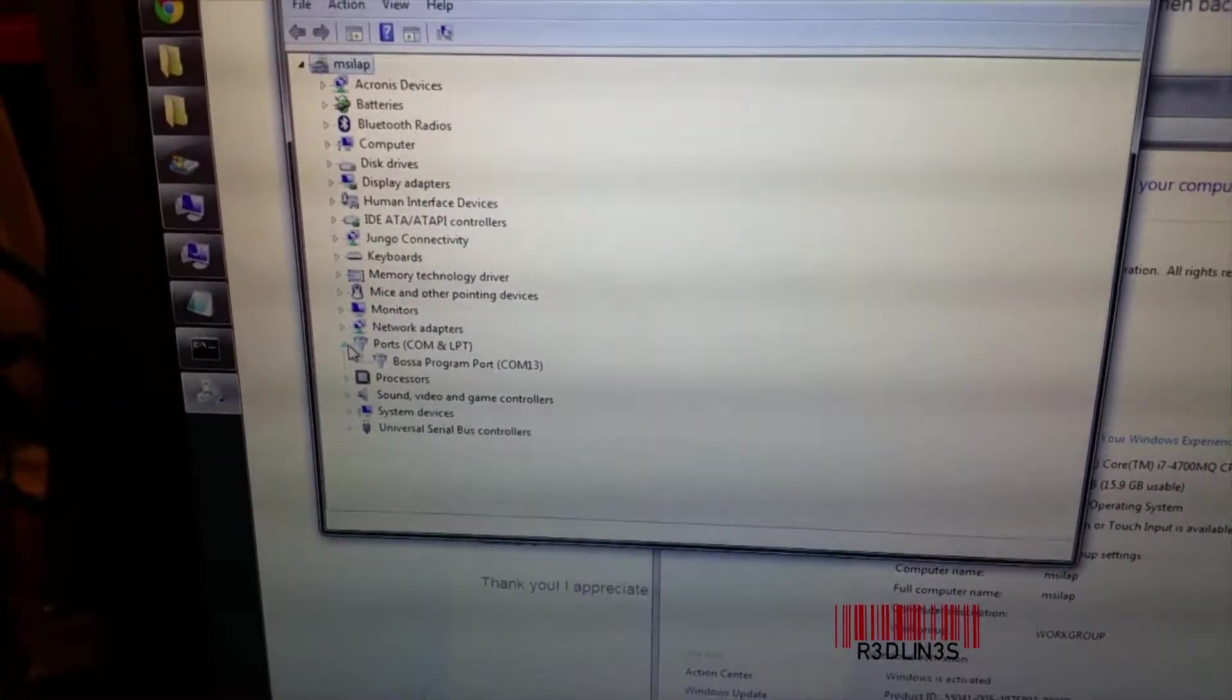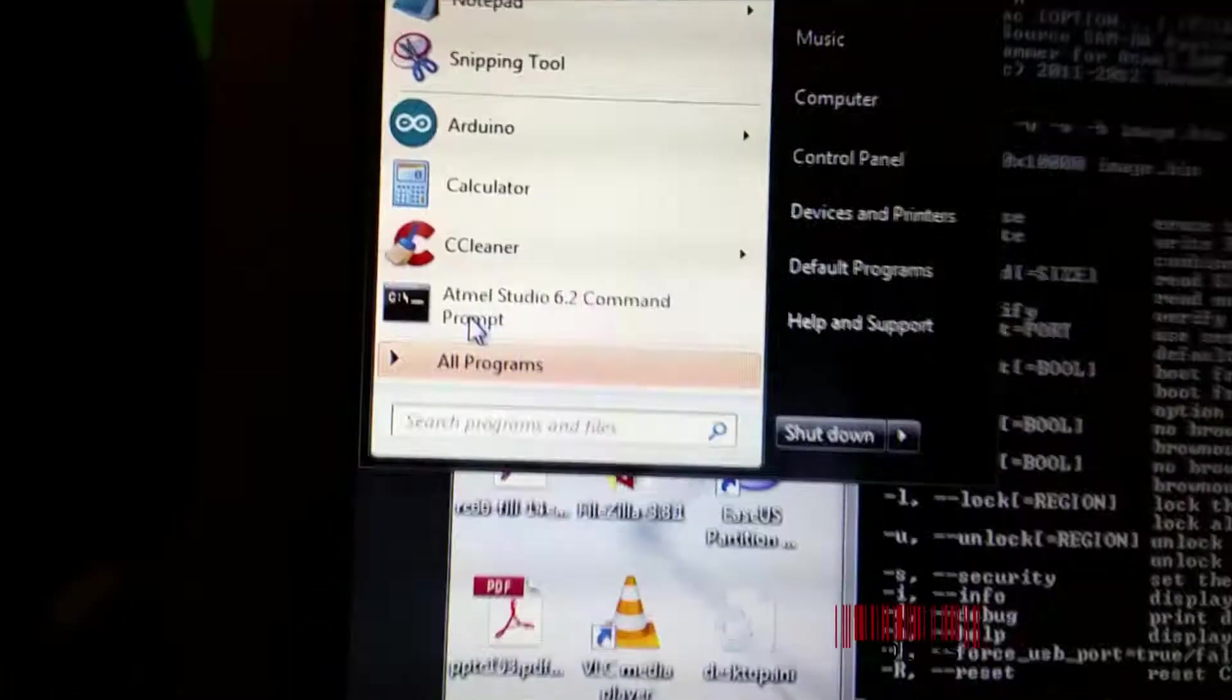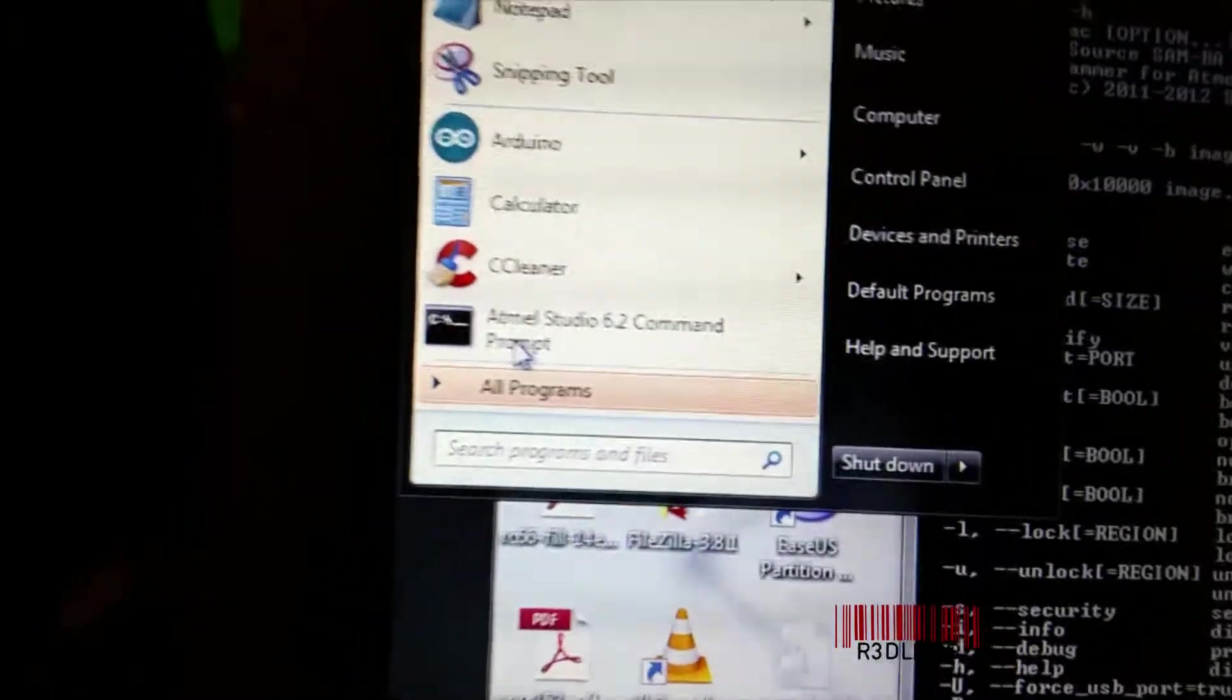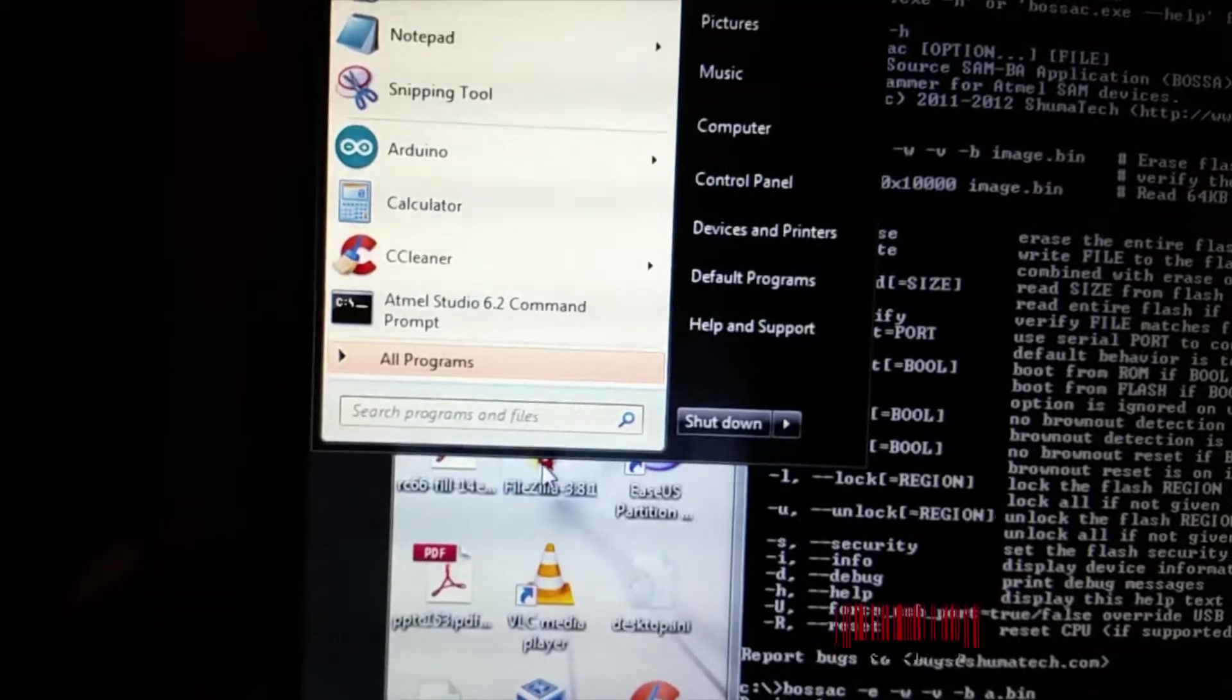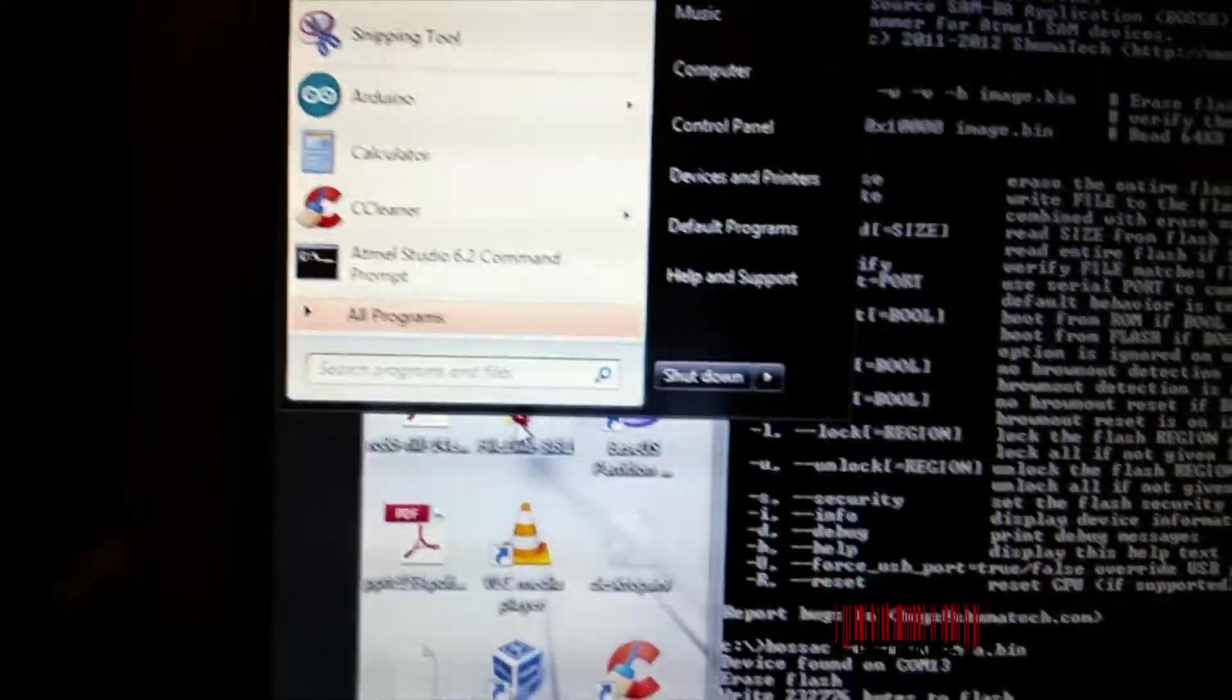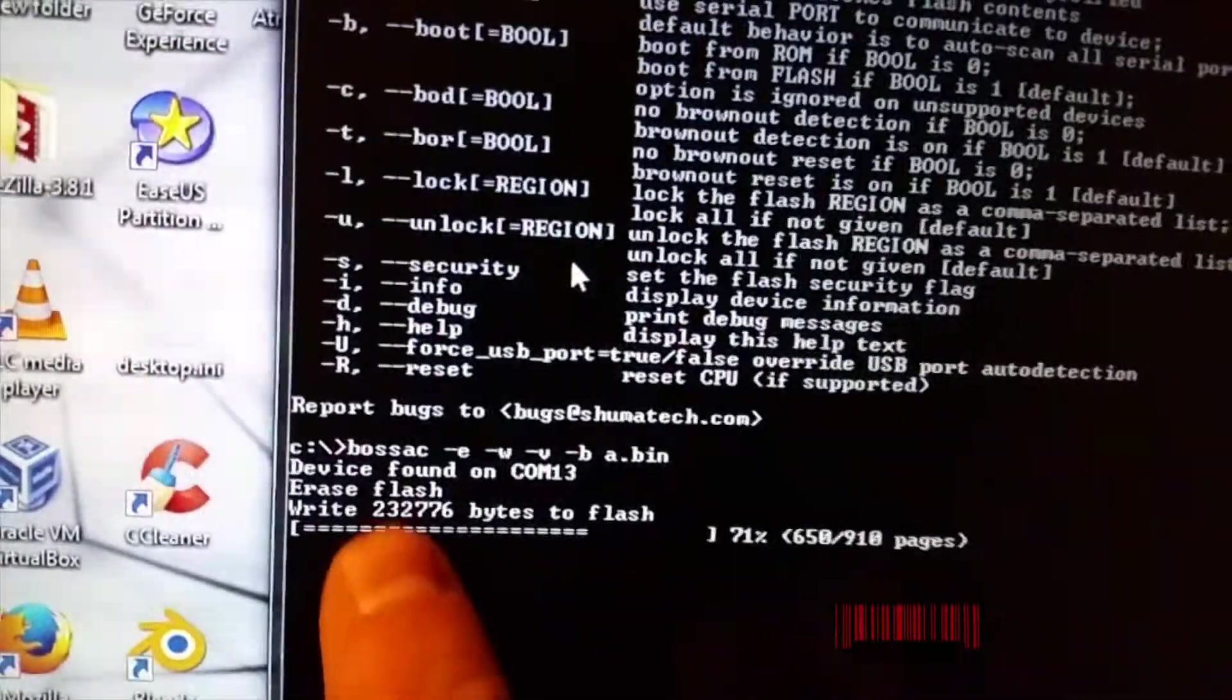Yes, awesome, programming port. I installed Atmel - I've got a link in the description for you. I used Atmel Studios 6.2 command prompt and then I put in that command.